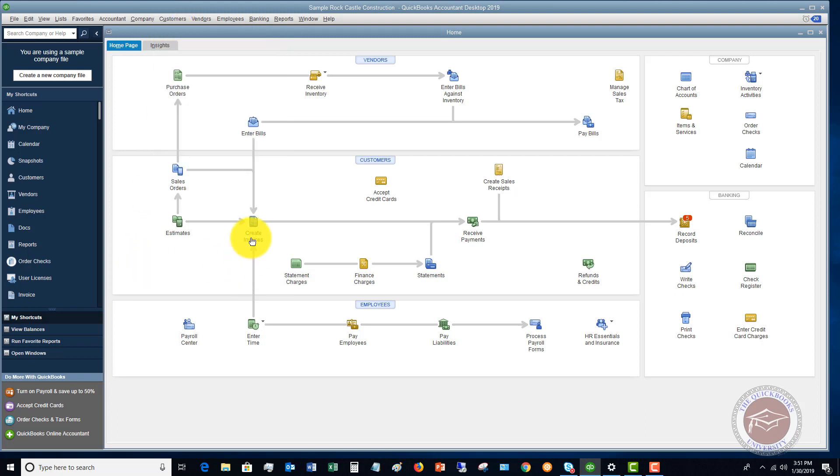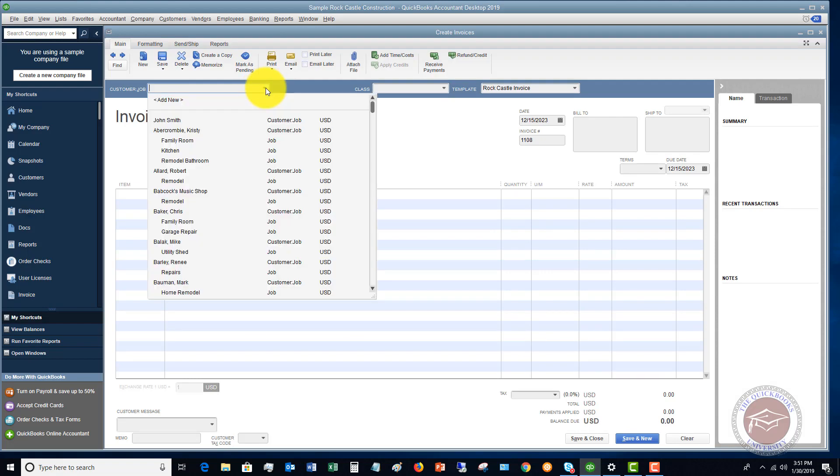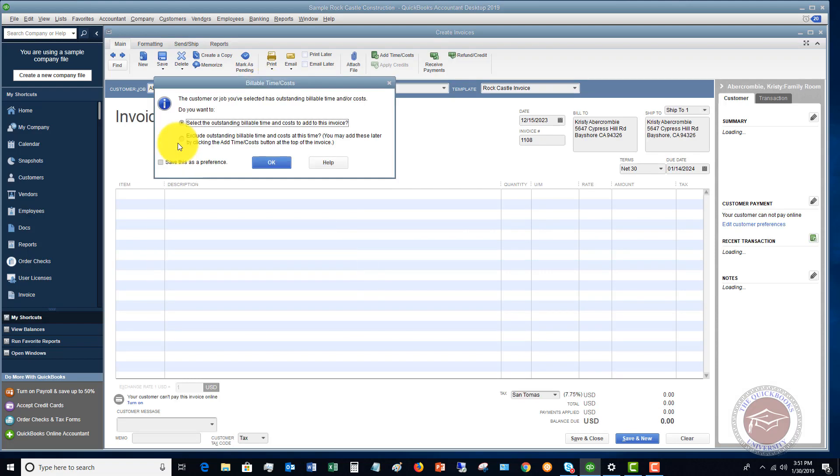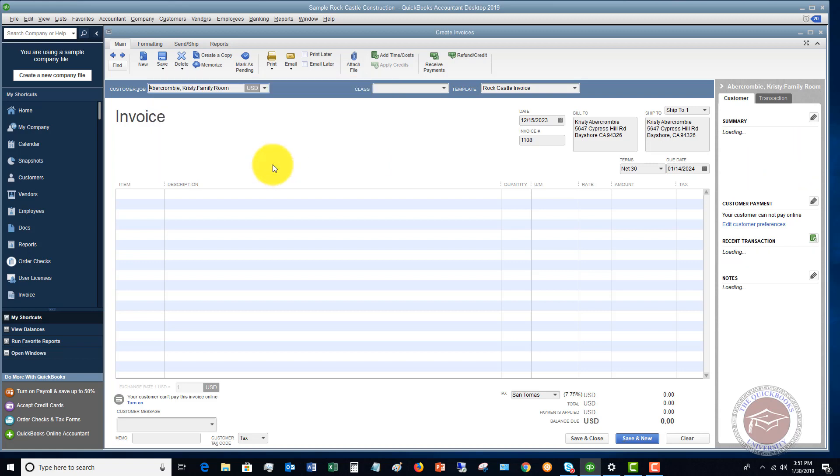If I go here and I pick, let's say it's Christy Abercrombie. You're going to see this pops up because we have put time and expense to this customer. Select the outstanding billable time and cost to add to this invoice, or you can exclude it. So we hit okay.